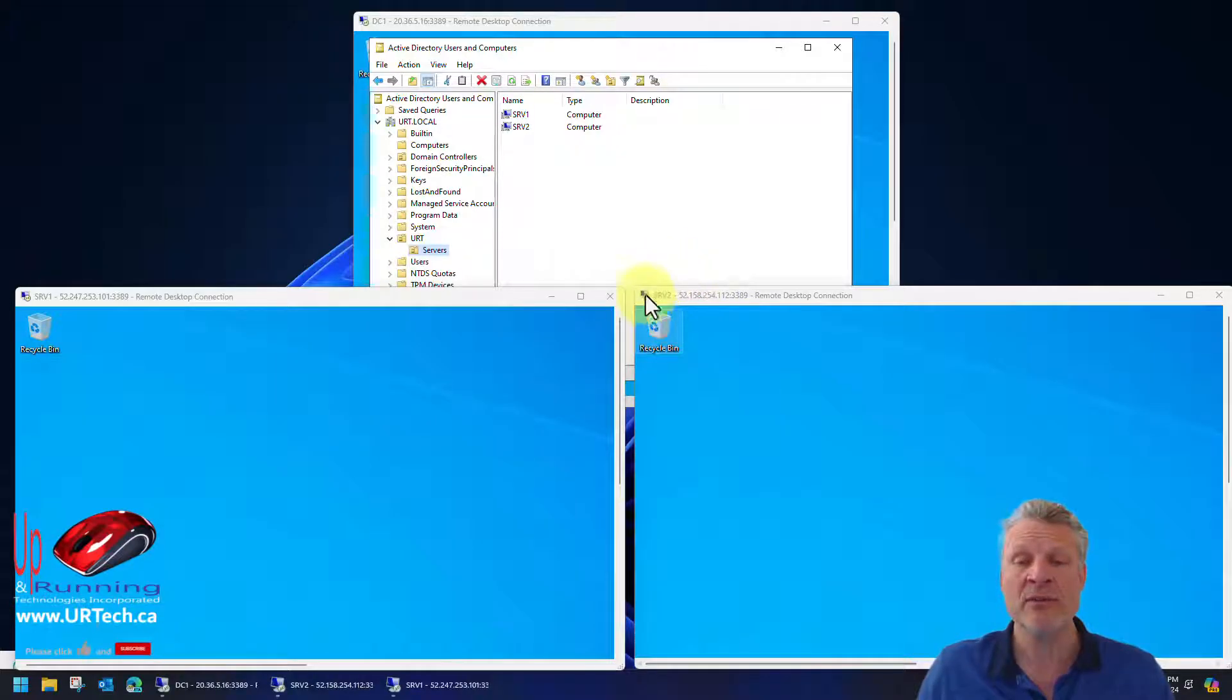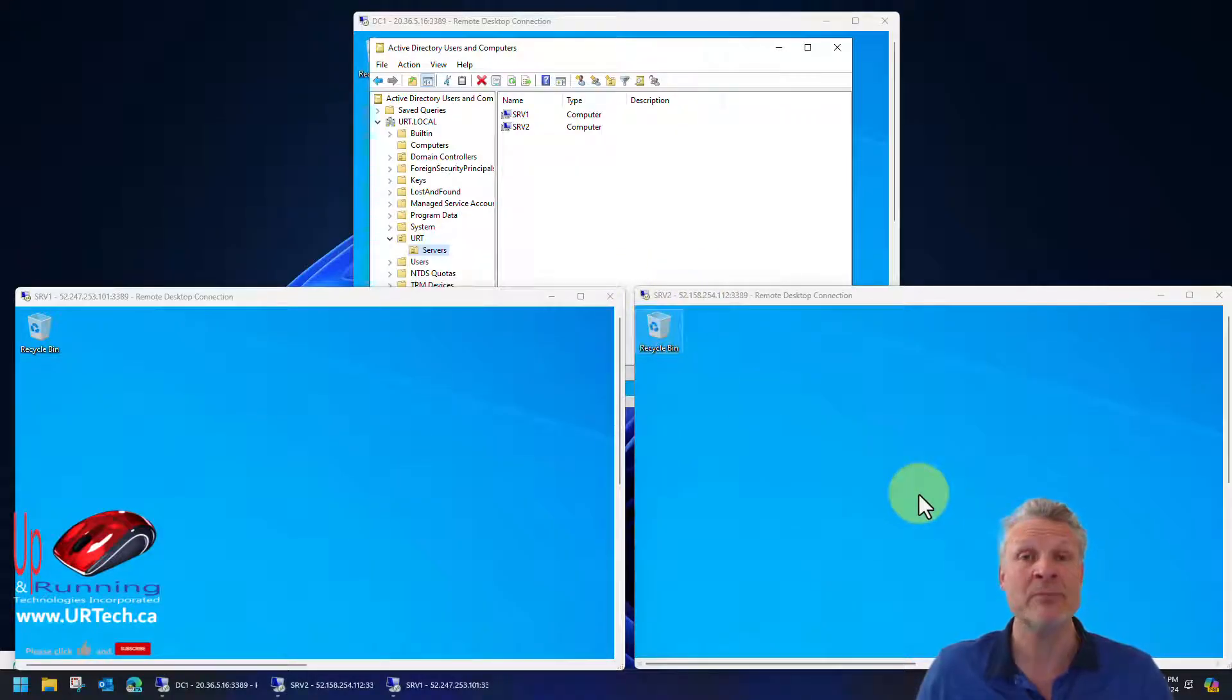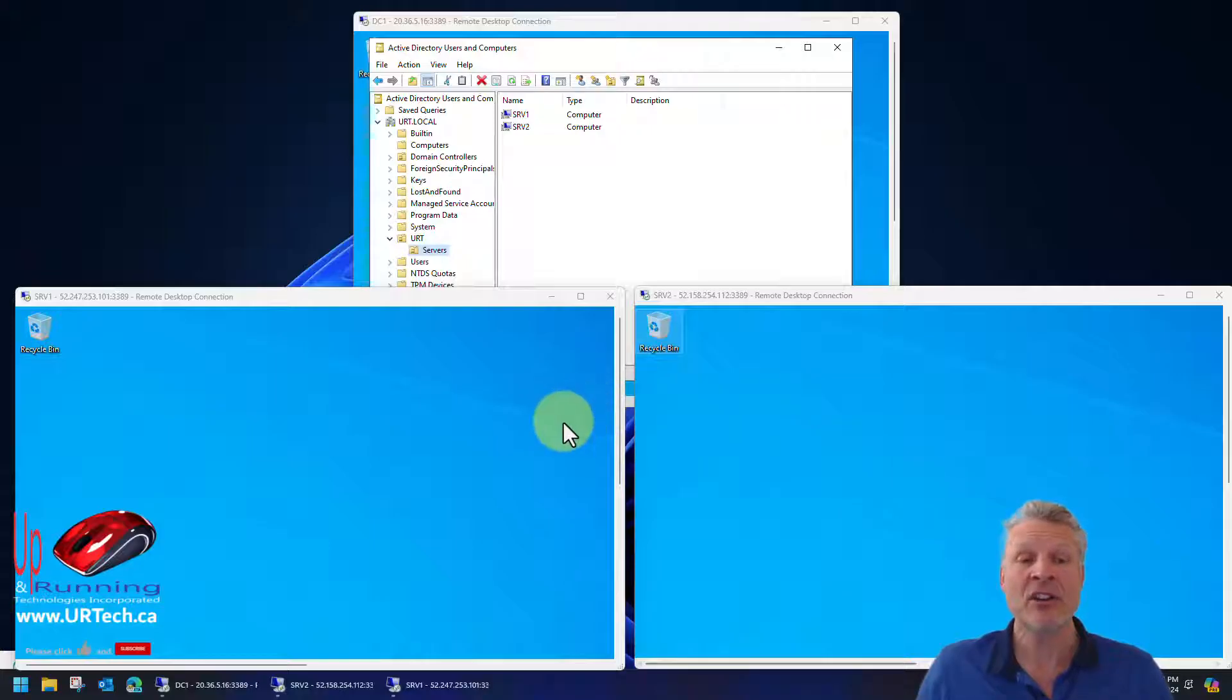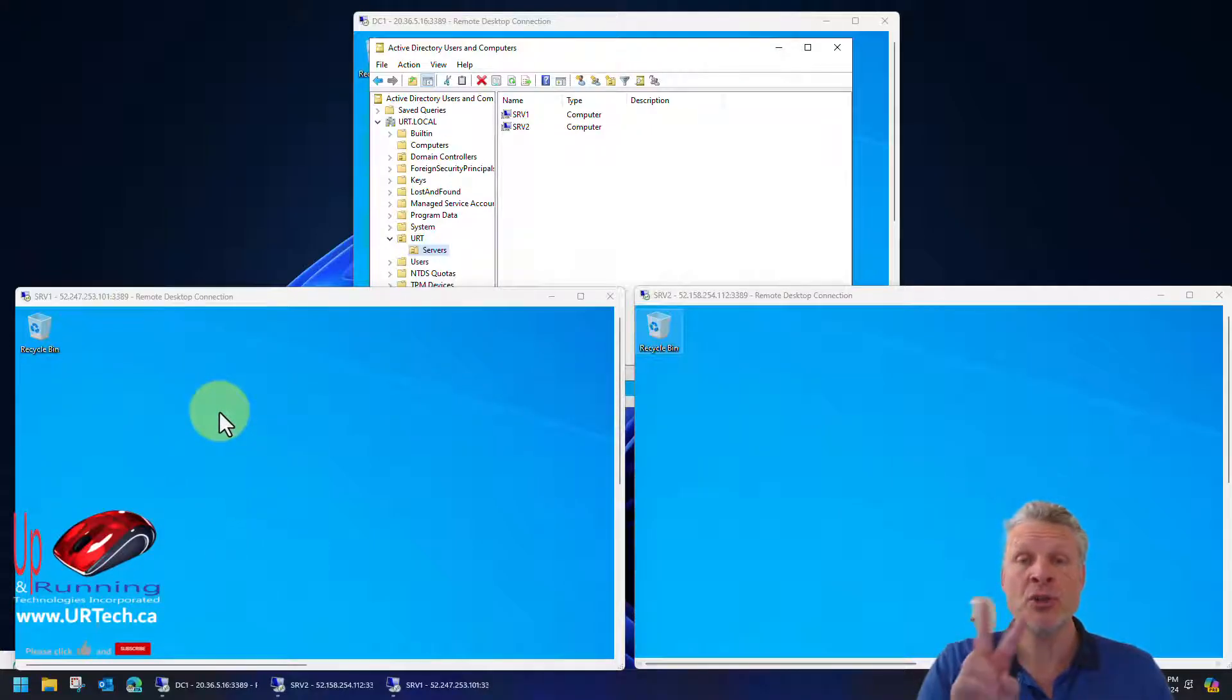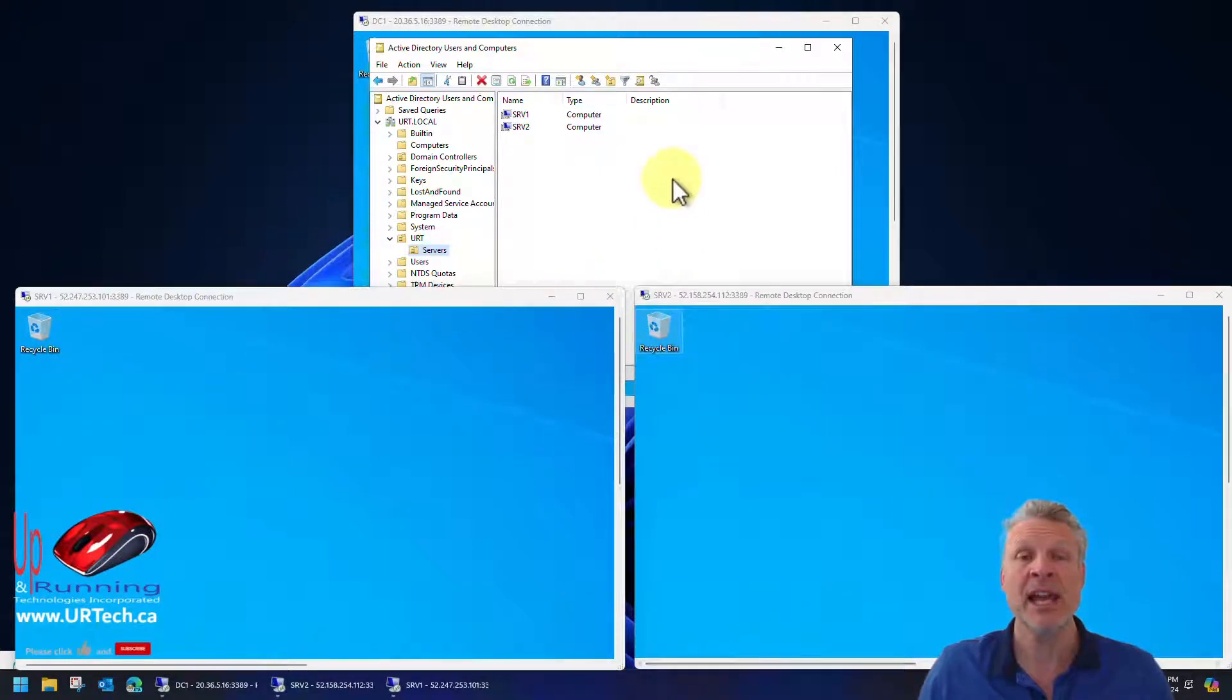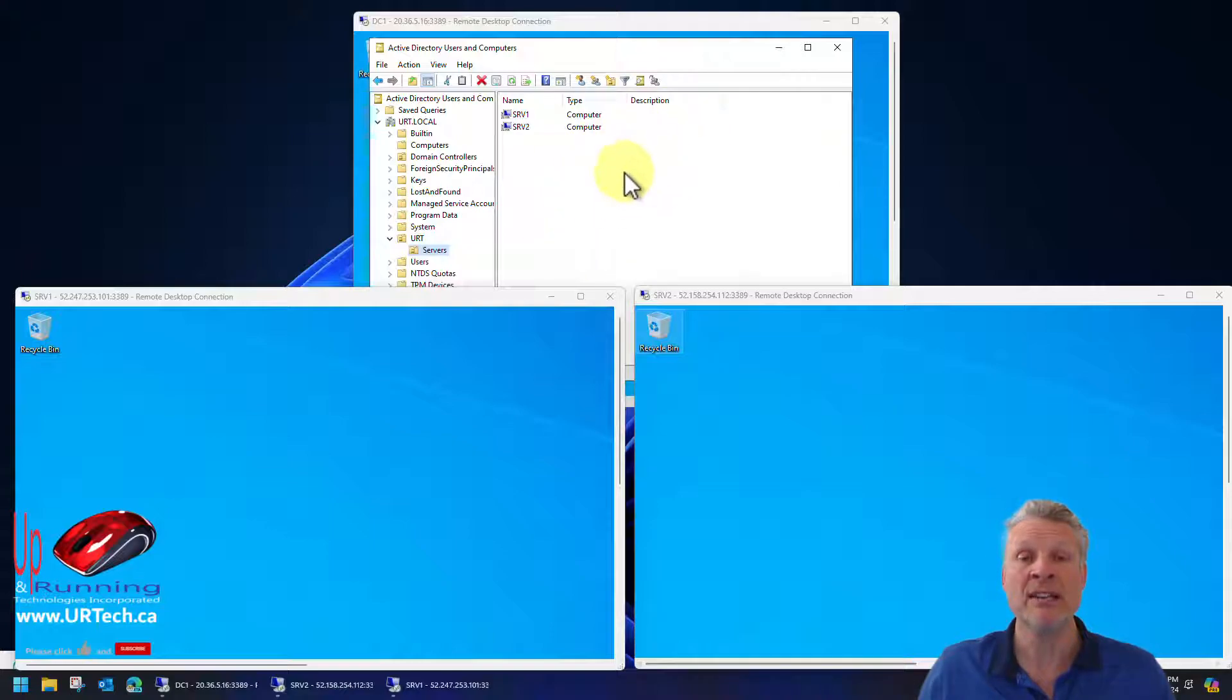We're going to set up that file share witness on a third server, which in this case is our domain controller. A domain controller is probably not the best place to put it, but it's not the end of the earth. This will give us the ability to have a nice, simple two-node cluster. So if SRV2 goes down for some reason, SRV1 can take the load from the cluster because there are two votes saying that it is still up. SRV1 will vote that the cluster is still up and the witness share will vote that it is still up.